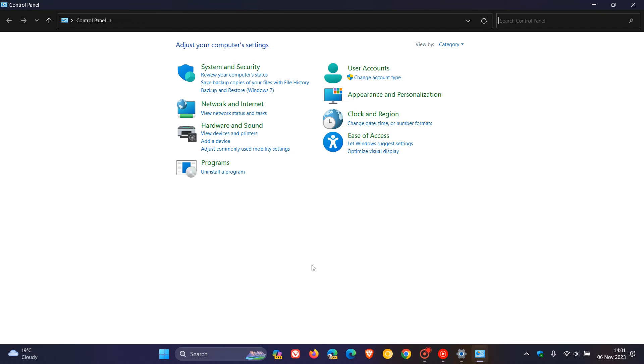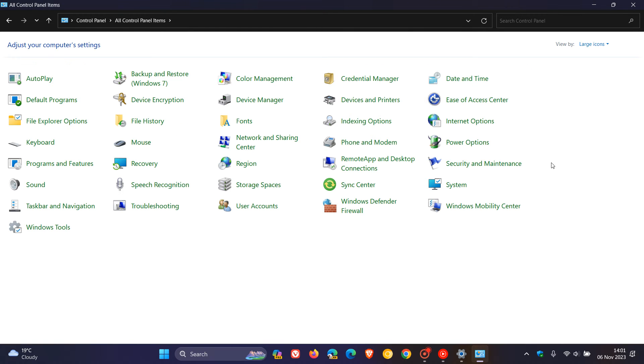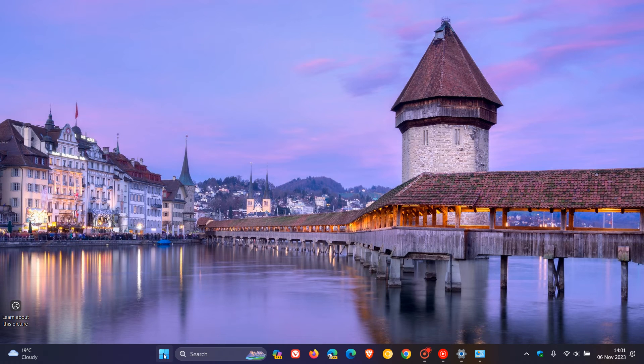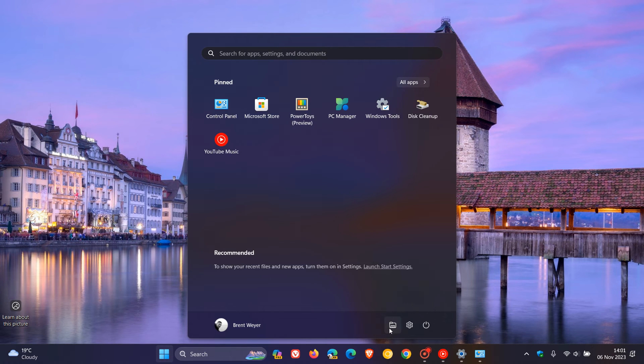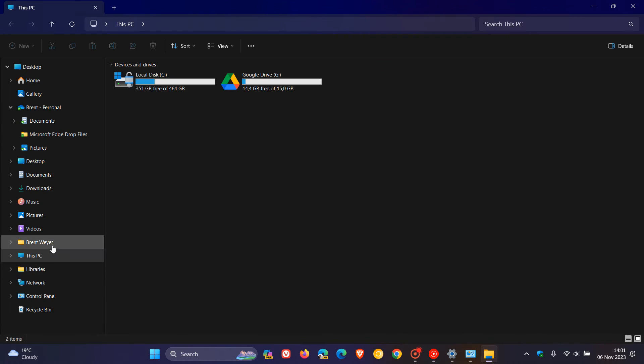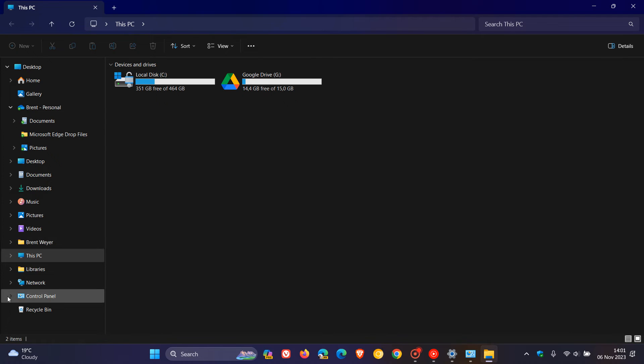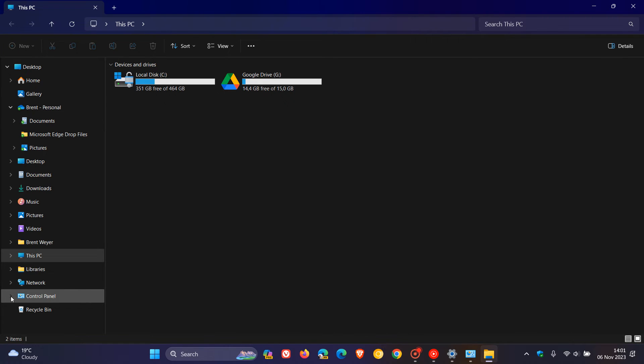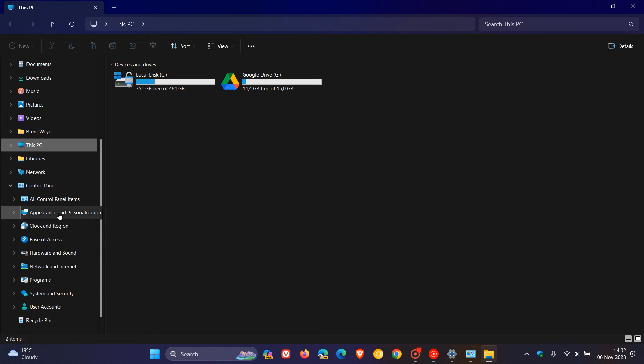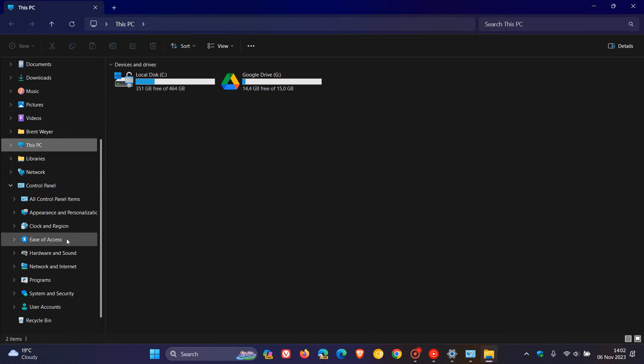If we click on that, we can open the Control Panel. We can change it to large or small icons. A nice thing about having the Control Panel in File Explorer is that if we expand the menu, we get all the other options like Appearance and Personalization, Clock and Region. It organizes them into categories, which is very handy, especially if you're using the Control Panel on a day-to-day basis.